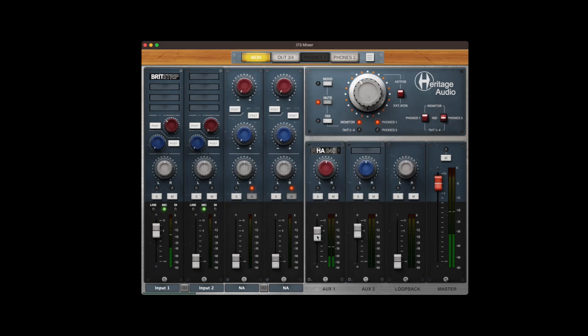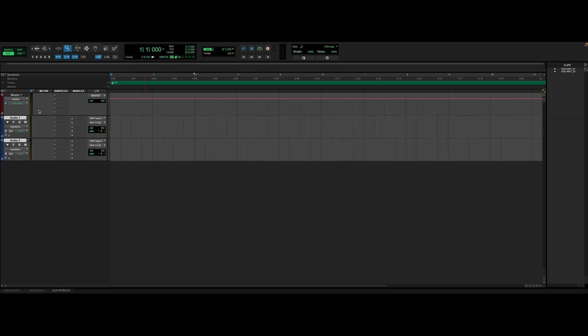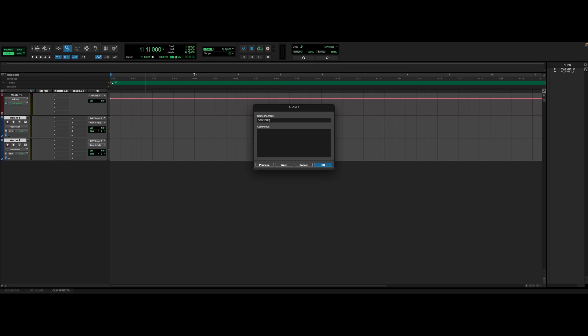The aux effects can be applied pre or post. As for the DOS routing, you have the option to select two tracks per input. One track for the dry, unprocessed signal, and another for the wet, processed signal.